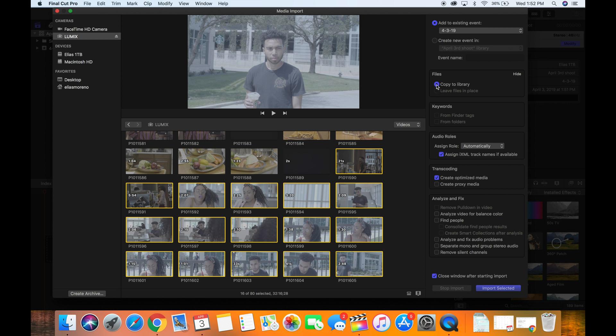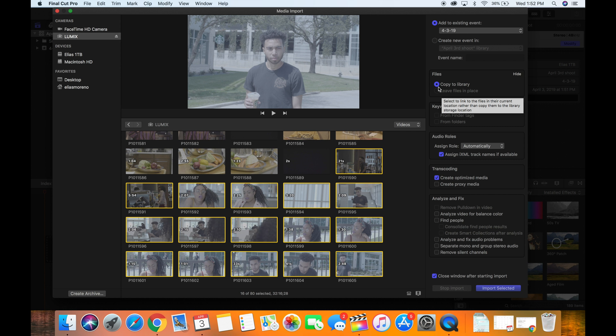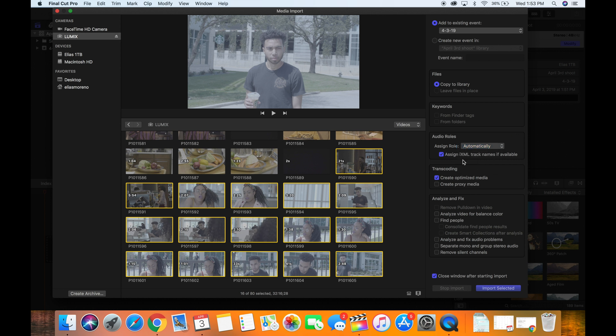Great. Make sure you copy your files to the library. Just in case Final Cut Pro does anything funny, you don't want to leave the files in place when you import them. Make sure you copy it to the library. Audio roles, just go ahead and choose automatically assign. iXML tracks if it's available. This you won't notice too much with this unless you're editing. If you're editing video, this doesn't really matter too much.